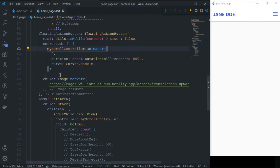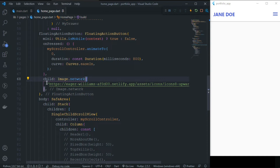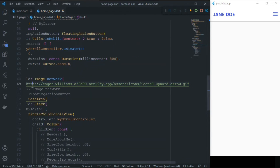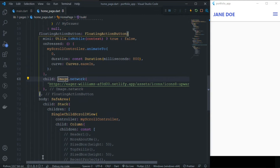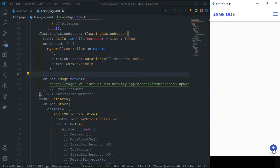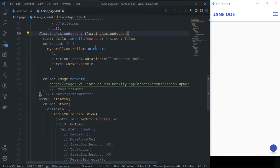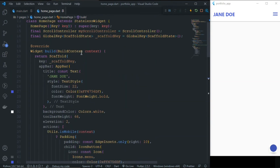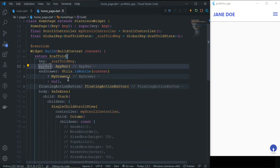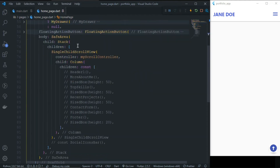Inside the child of the FloatingActionButton, we are using an animated GIF image that shows a 'jump to top' animation. So these were the main parts of the AppBar, EndDrawer, and FloatingActionButton.